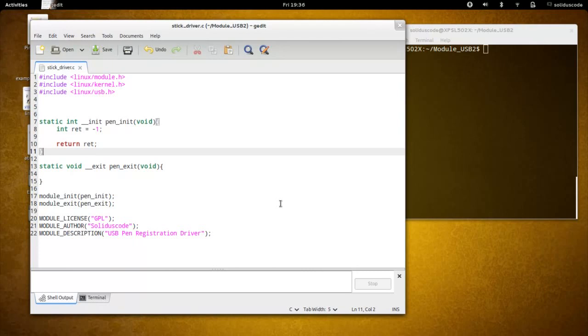Hello YouTube. Welcome to another video tutorial on USB Linux programming. In this video we're going to talk about the basic file arrangement to write a driver that communicates with a device.